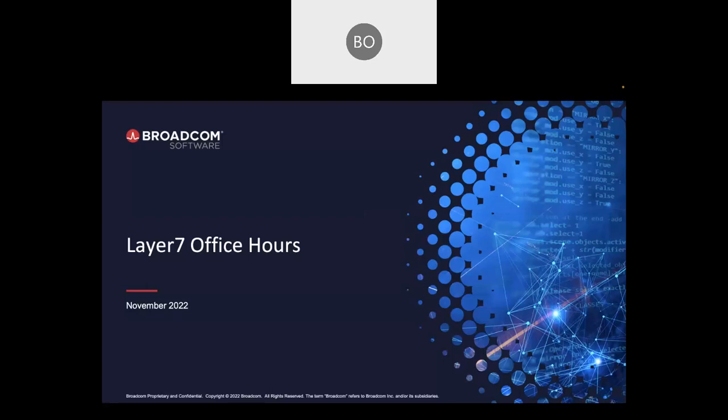Good morning and good afternoon everyone. Welcome to November's Layer 7 office hours. We appreciate you showing up. I'm going to turn this over to Gary in just one second, but this session is being recorded and will be available later on today or early tomorrow morning up on our community website. And with that in mind, Gary, take it away.